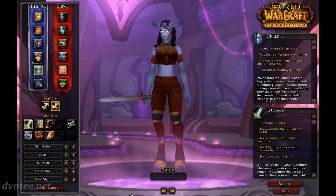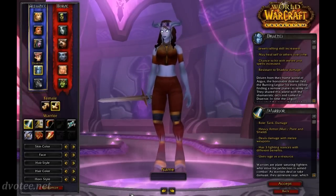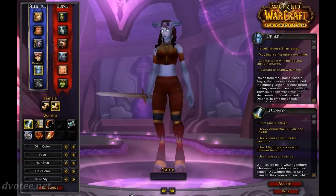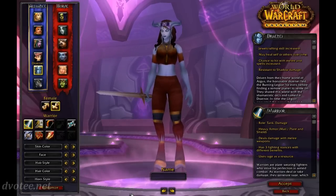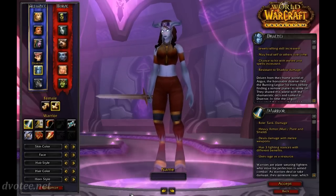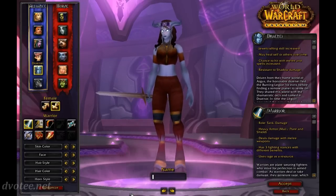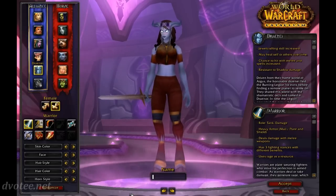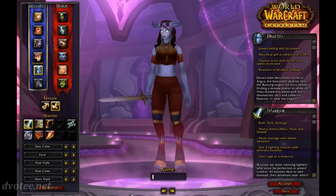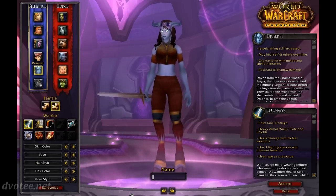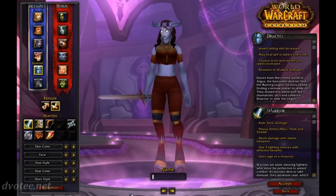Hello everybody, it's SteveOT and welcome to episode 2 of my introduction to World of Warcraft. If you're a beginner and you saw episode 1, you'll have seen that we'd gone through the realm selection and we're now at the character selection stage. What we're going to be doing is looking at the factions, the races, the classes, and then we will eventually create a character.